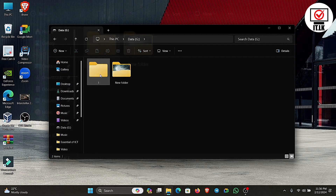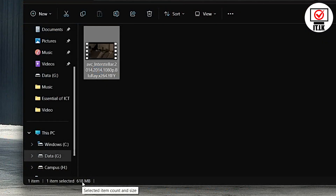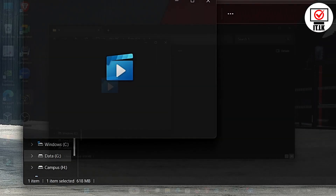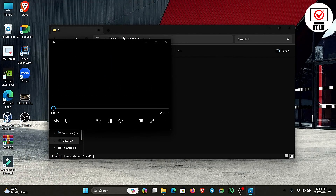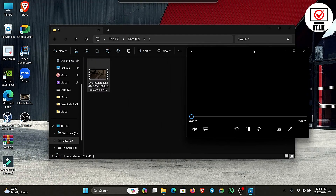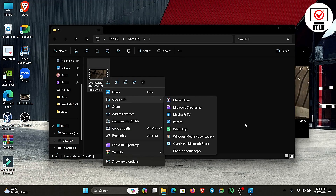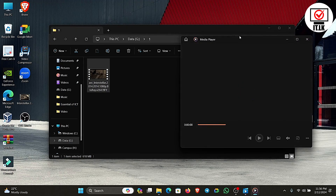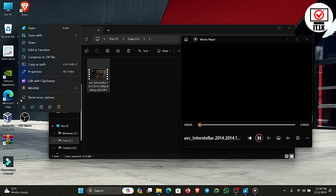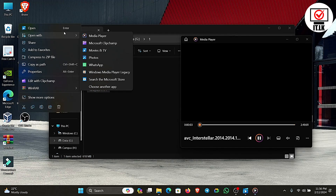Now we are going to save the file and save the video. Now we are going to open the video.